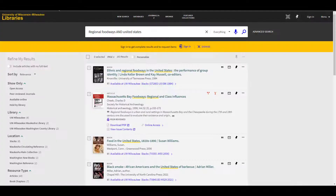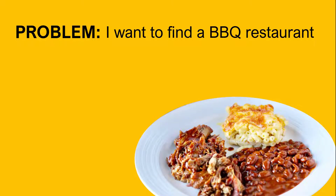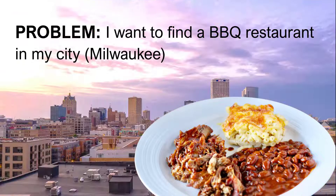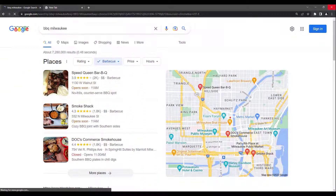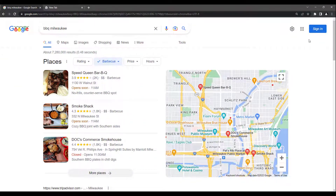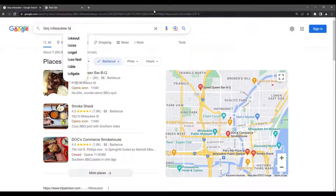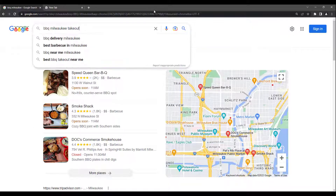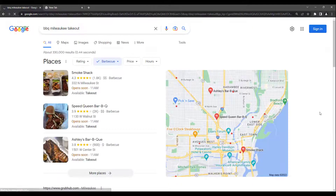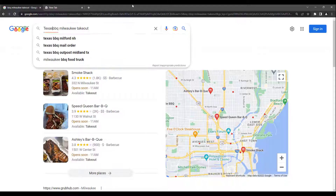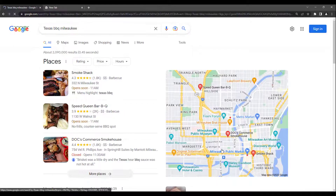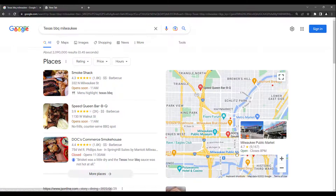Casual research and college-level research often start from the same place: curiosity or the desire to solve a problem. Here's an example of a casual problem. I'm hungry and I want to find a barbecue restaurant in my city. To find the right restaurant, I'll identify some preferences like the ability to order for takeout or style of barbecue. I'll include these preferences as search terms when I'm looking for restaurants using Google. After a few searches, I'll decide on a place to eat.